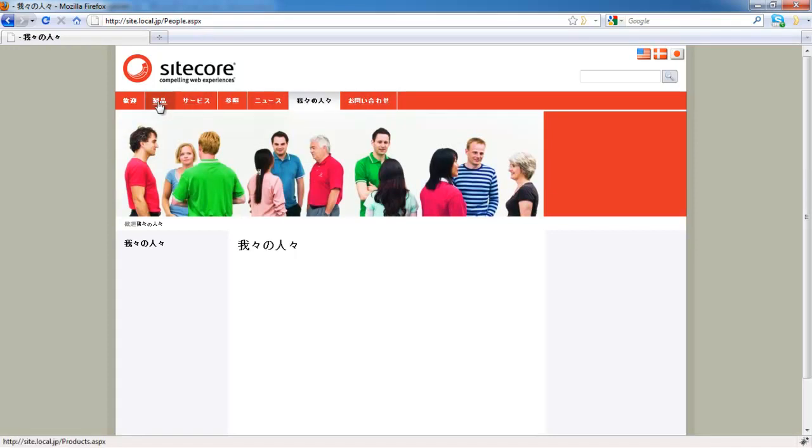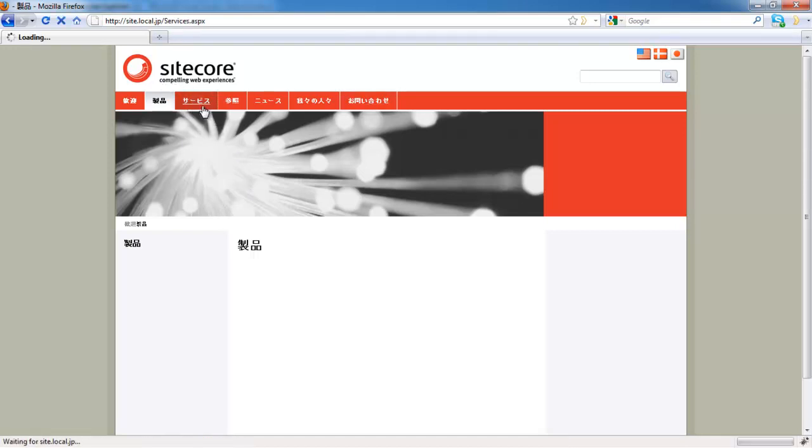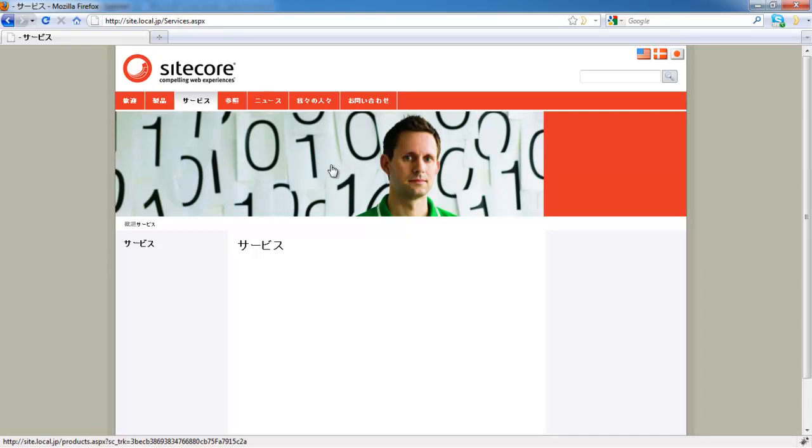So we still have some uniquely translated Japanese sections, such as product section, all these top level items. But we didn't do anything with banners, these are coming from our source U.S. content.